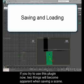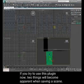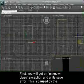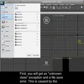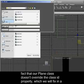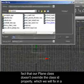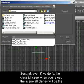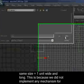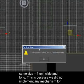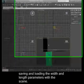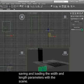If you try to use this plugin now, two things will become apparent when saving a scene. First, you will get an unknown class exception and a file save error. This is caused by the fact that our plane class doesn't override the class ID property, which we will fix in a moment. Second, even if we do fix the class ID issue, when you reload the scene, all planes will be the size of one unit. This is because we did not implement any mechanism for saving and loading the width and length parameters with the scene.